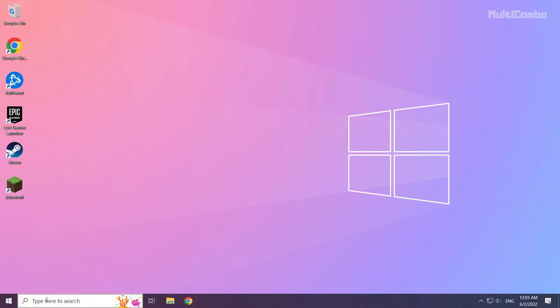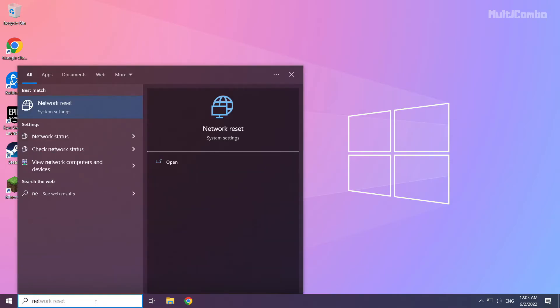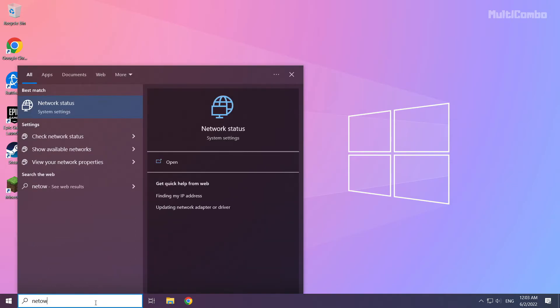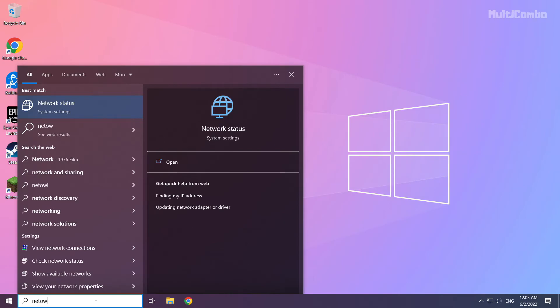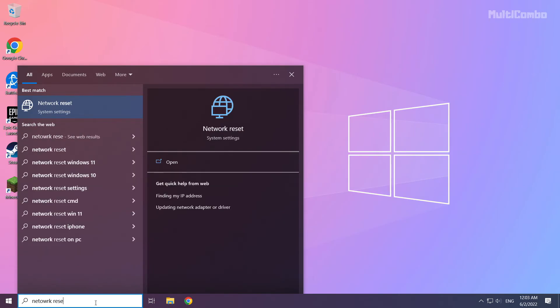If that didn't work, click search bar and type network reset. Click network reset.